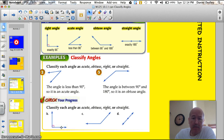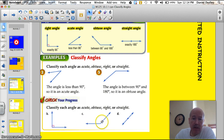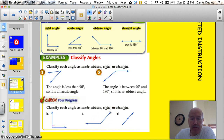B has got the little box in the corner signifying that it's exactly 90, so that's a right angle. This one is more than 90 degrees, so that's obtuse. And the straight line is a straight angle.